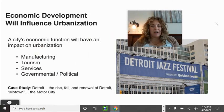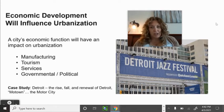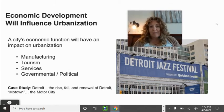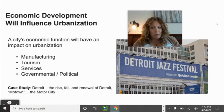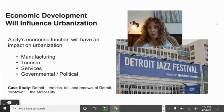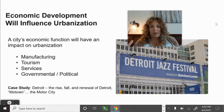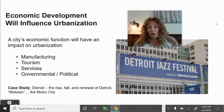A city's economic function also has an important impact on urbanization: manufacturing, tourism, services, governmental and political functions. The Rust Belt — around the Great Lakes and Northeast — was heavy industry during the Industrial Revolution through the 1970s–80s. As the U.S. economic system changed, many factories shuttered and became dilapidated, leaving high poverty and rising crime rates in those areas.